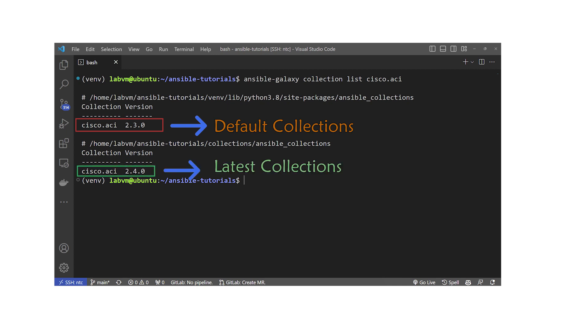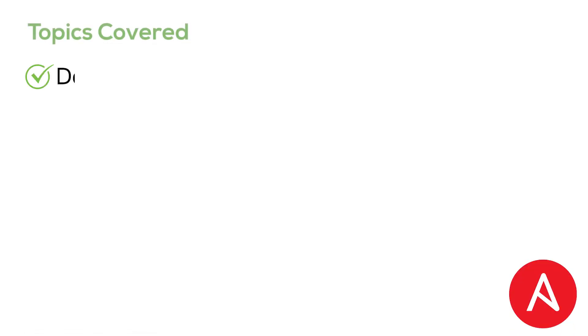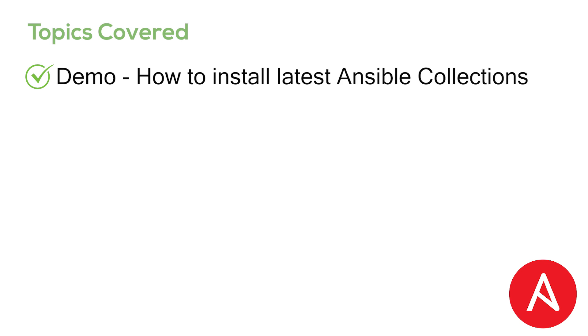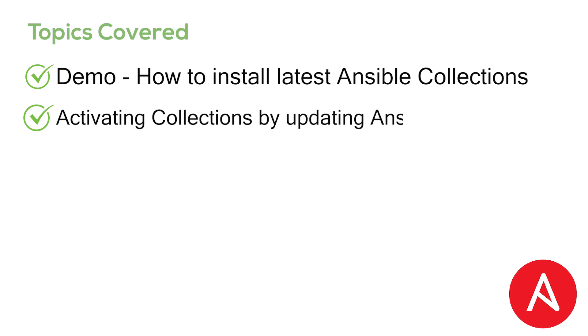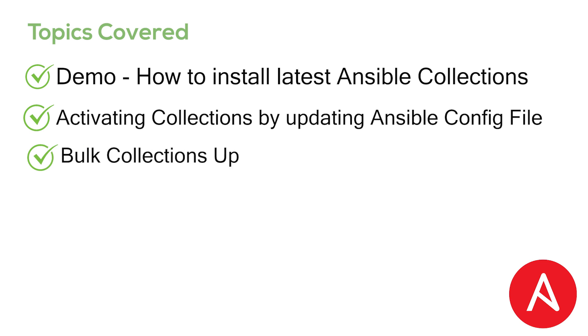In this video I'll take you through the step-by-step approach of downloading the latest Ansible collections from the Ansible Galaxy public repository. Then we'll learn how to activate the collection by modifying specific parameters of the Ansible configuration file. Finally, we'll demonstrate how to import bulk collections using a requirements.yml file.